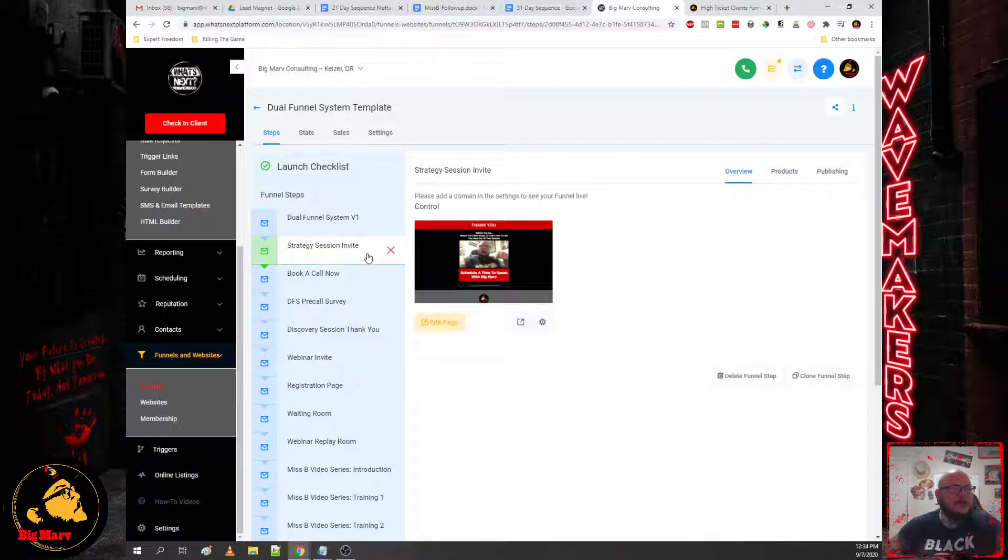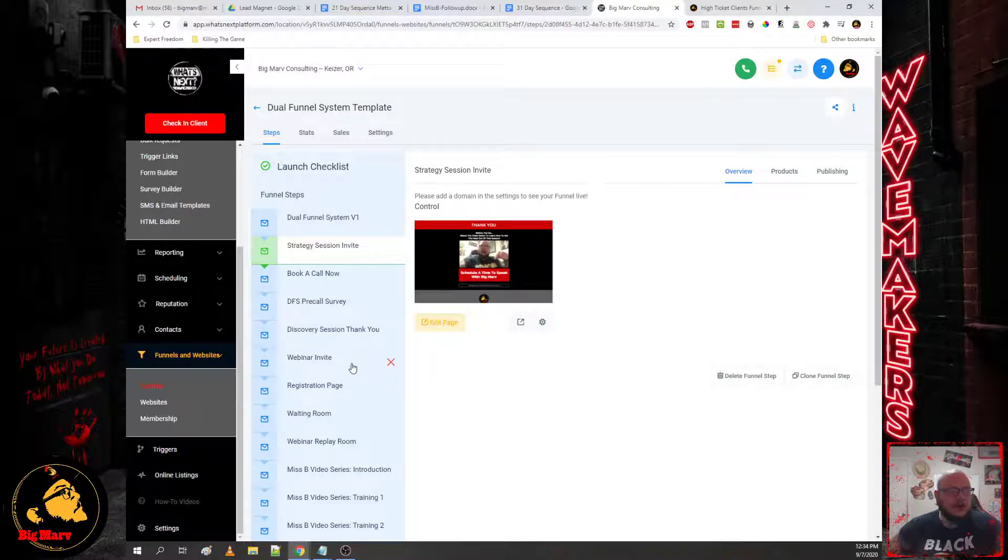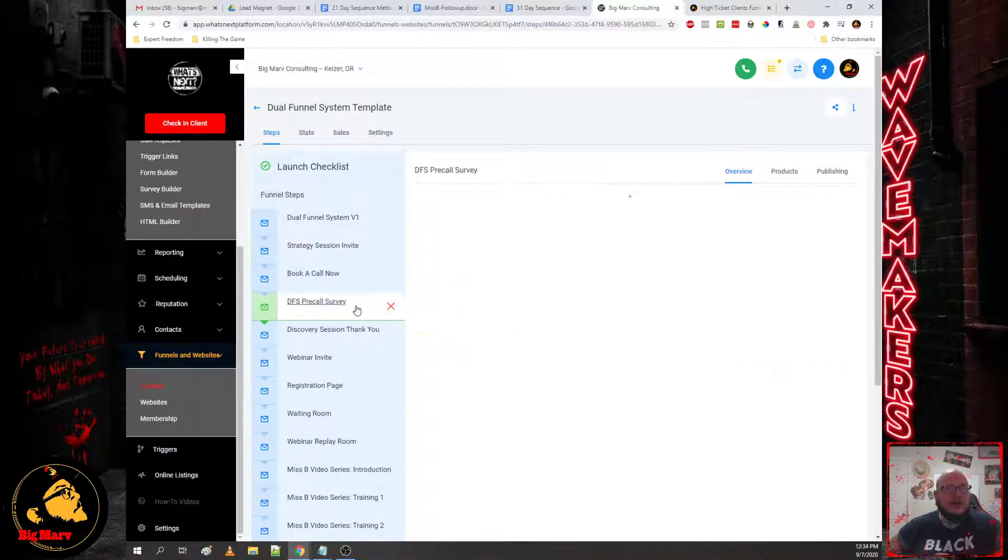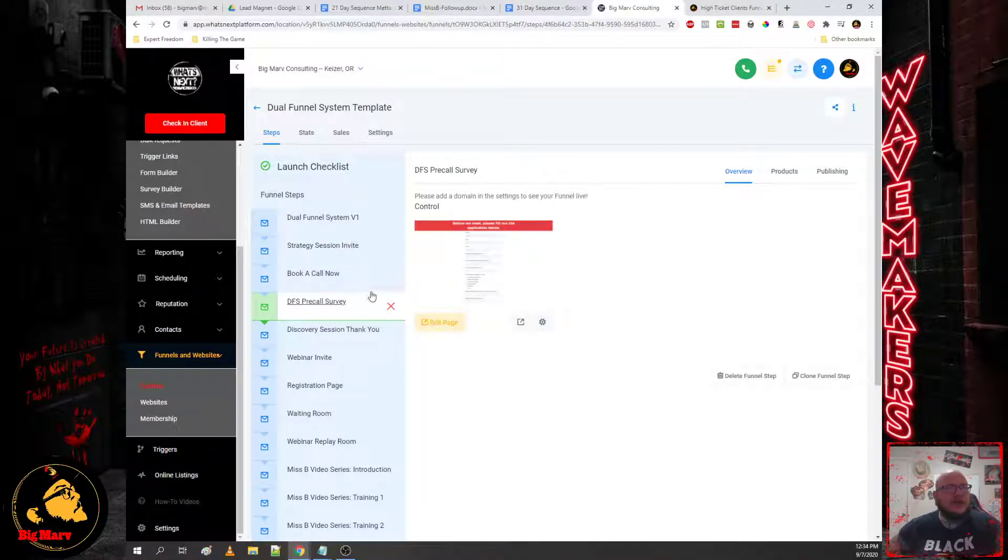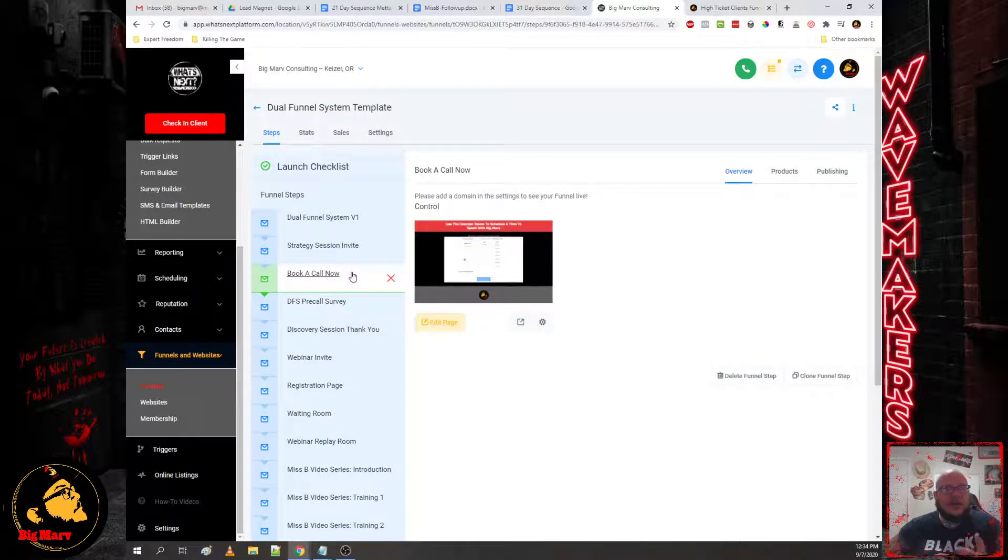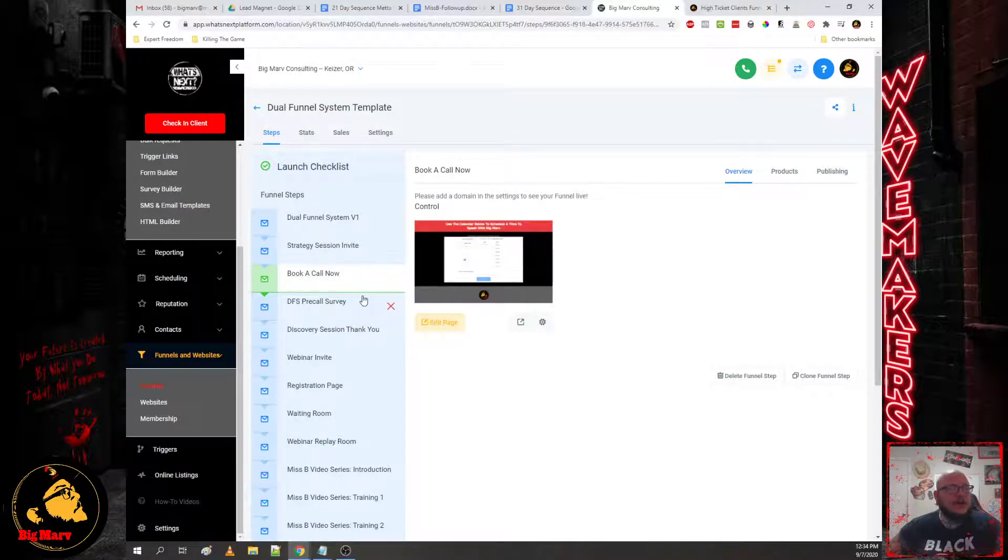If they say no, we'll take them directly to the training. If they say yes, we'll take them directly to a booking page. Once they book with you, we're going to send them to a survey. Now this is after they've given you their name, email, their phone, and they've selected a time and date on your calendar.